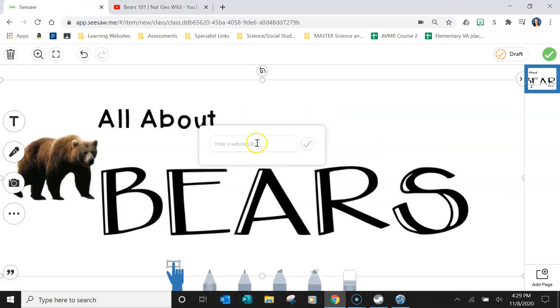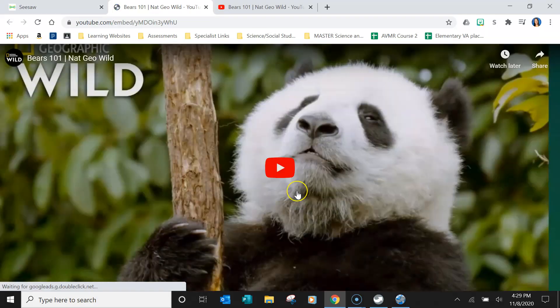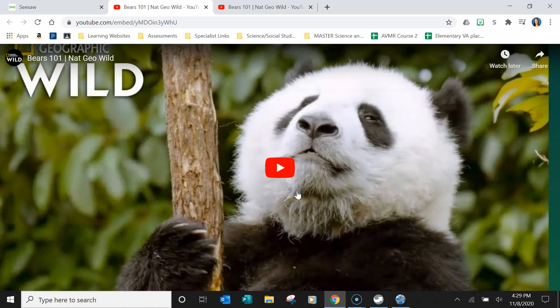I'm going to go back and paste just that part into the website and click Check. Now when they click on it, it'll bring them to a screen that looks like this and it'll only play that video.